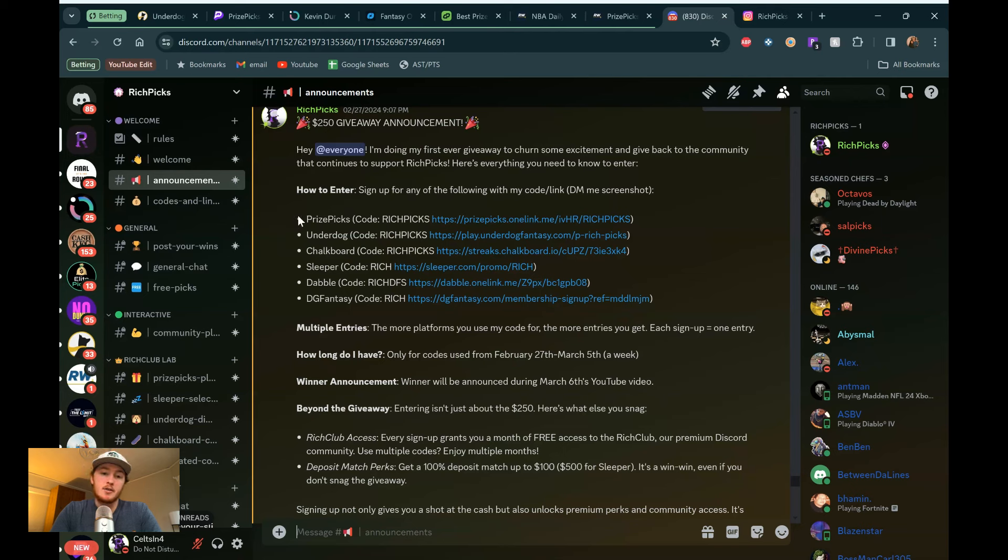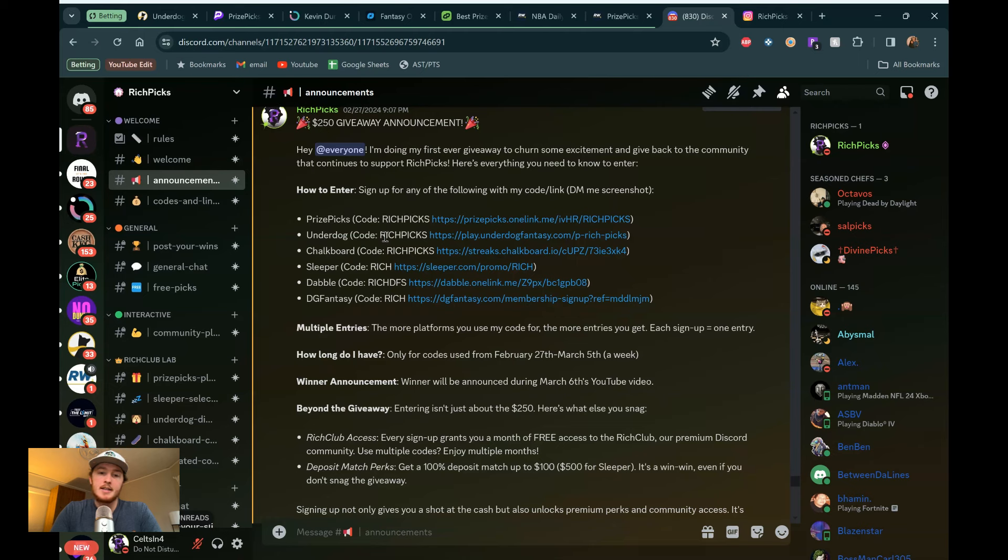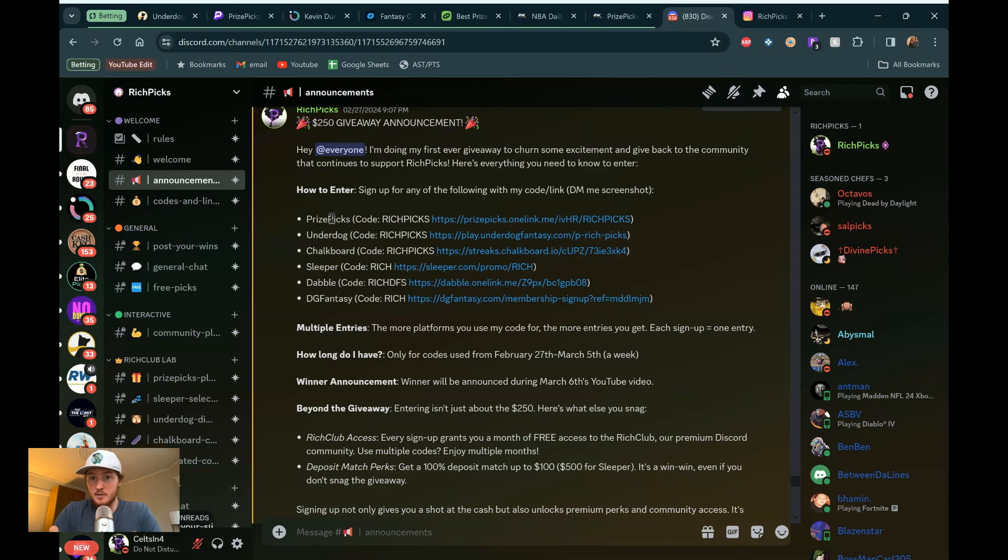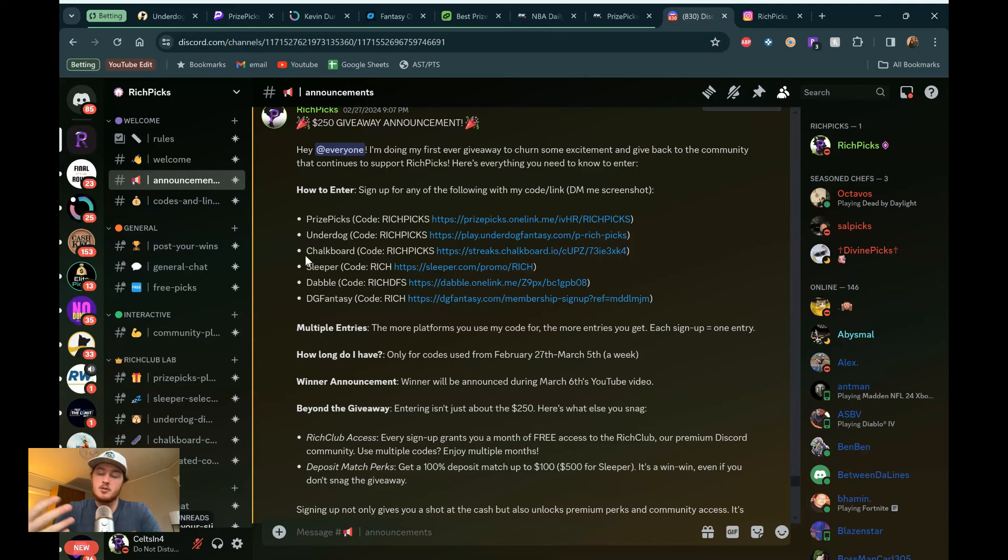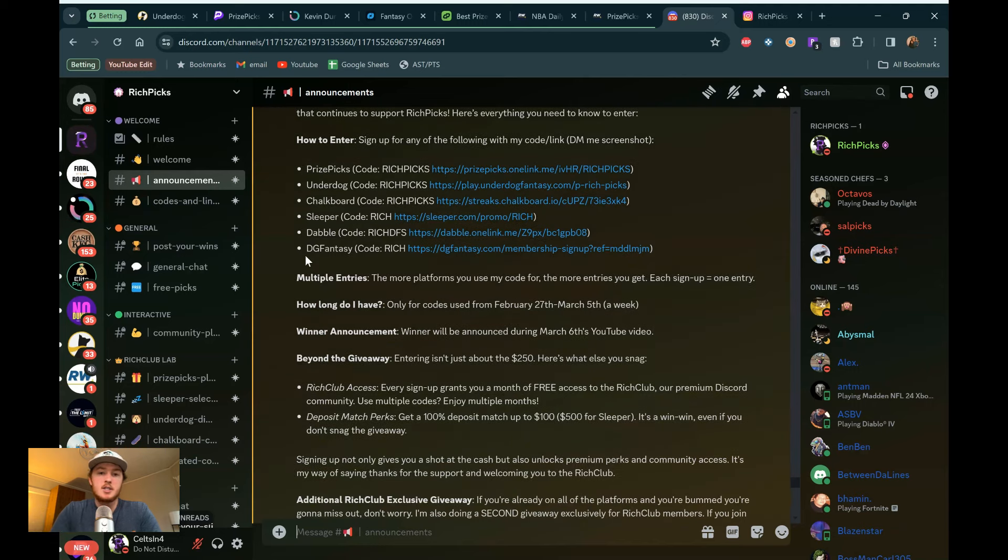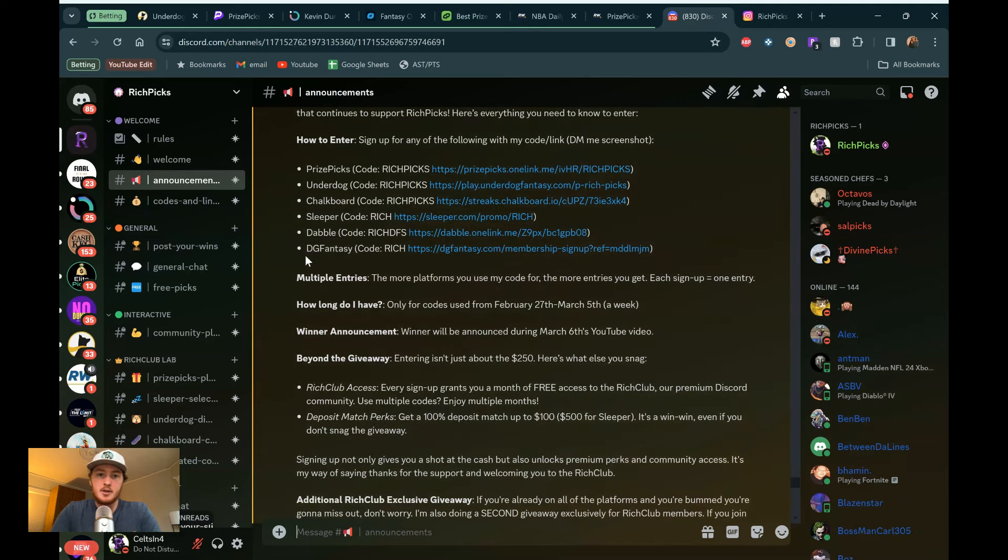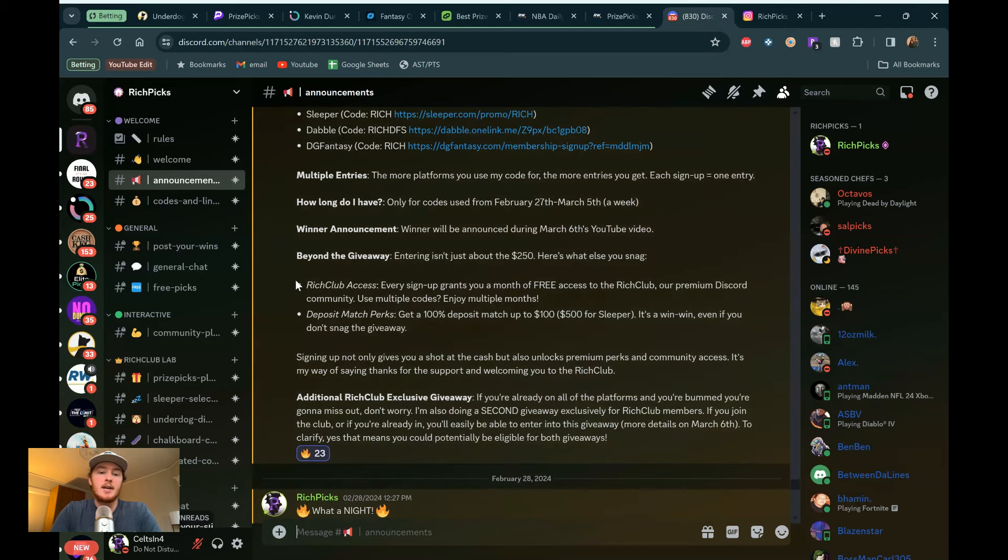So if you enter for one, you get one entry. If you use two of my codes, you'll get two entries. And these also translates to months free of the premium Discord. So again, if you sign up for one of them, you'll get a free entry. And you'll get a month free of the Discord. If you sign up for two, you'll get two free entries or two entries and then two months free of the Discord. So just DM me, say, hey, use your code. Here's the screenshot of me using it. And that will get you right in.